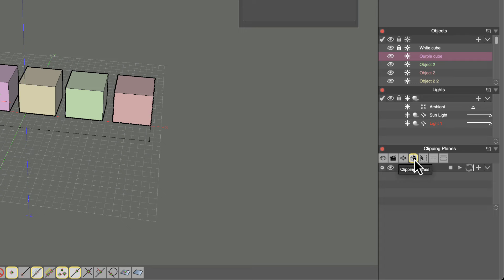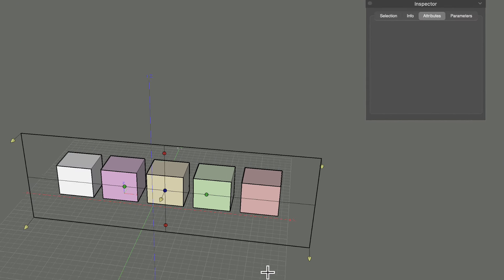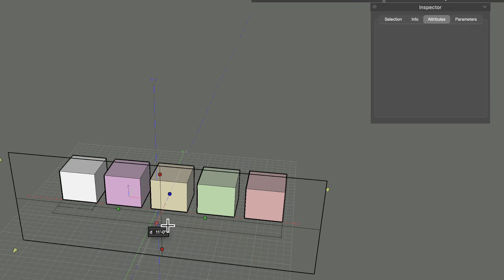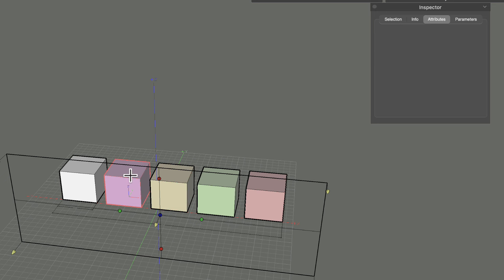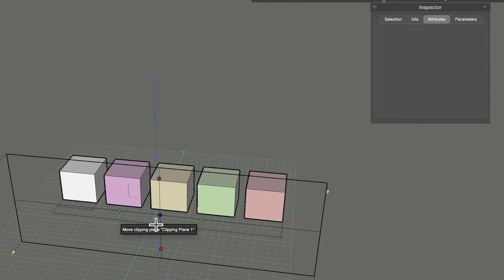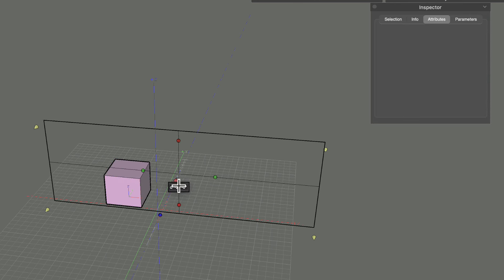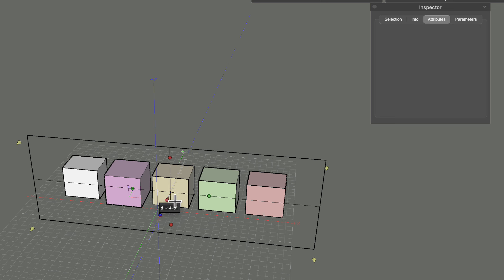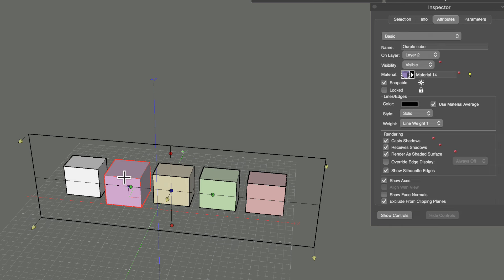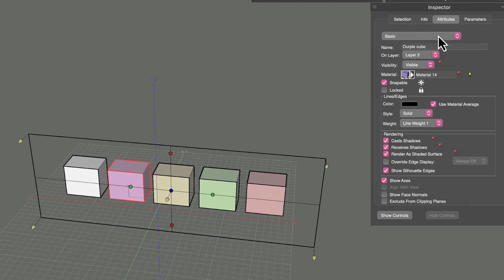Lastly in the Attributes tab, you can exclude objects from clipping planes. Adding a clipping plane to the scene cuts through all objects by default. By selecting an object and enabling 'exclude from clipping plane,' that object is no longer clipped as the plane moves through the scene — useful for keeping a full reference geometry visible while clipping through others.